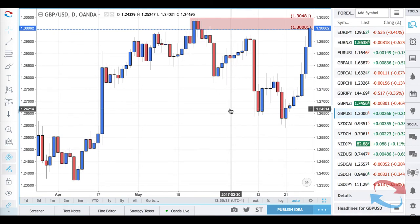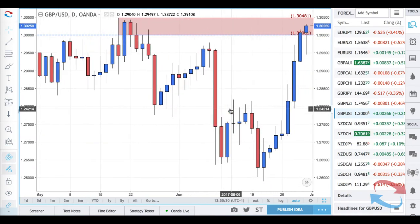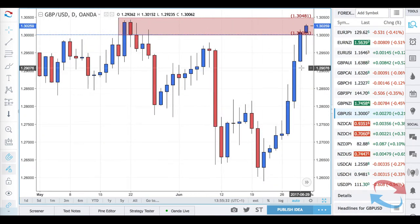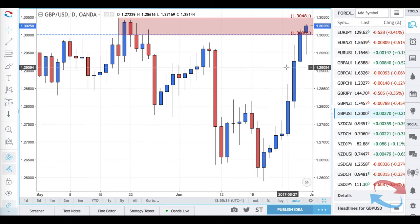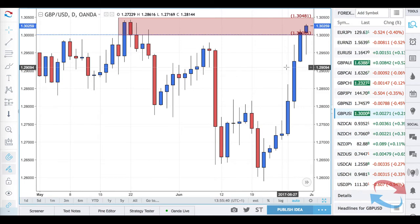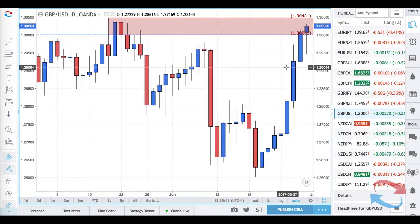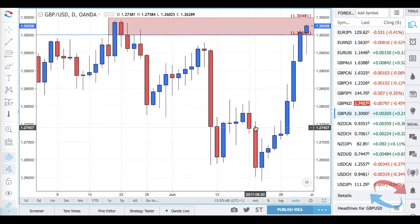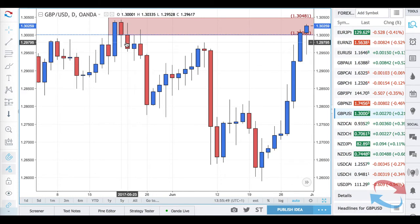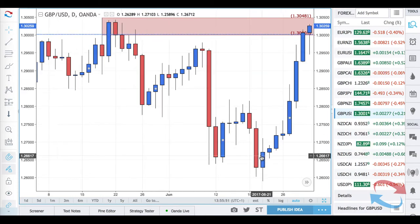When you see consecutive candle counts of seven, eight, nine, or ten-plus going into a major supply and demand or support and resistance level, that should give you some confluence of at least a pause or a reversal. For example, here we're on the Pound Dollar daily chart.